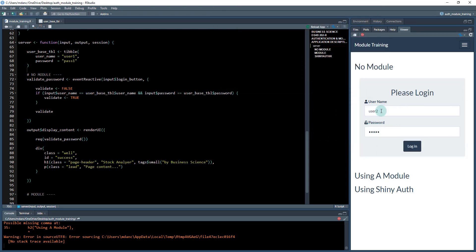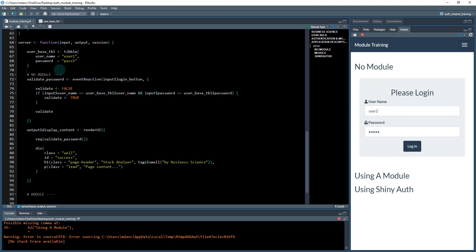We'll get into some rationale for that as we see what a module is and what the components are. So that's what we're going to do in this section. We're going to work on developing a module that containerizes this UI on the front end and also some of the server code on the back end.